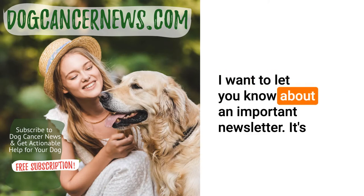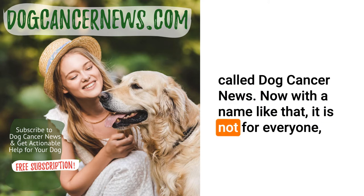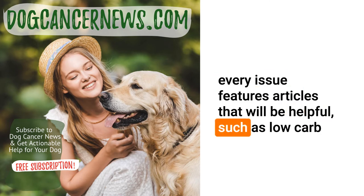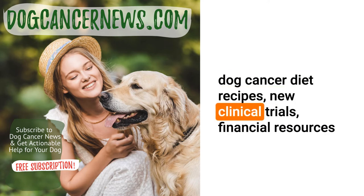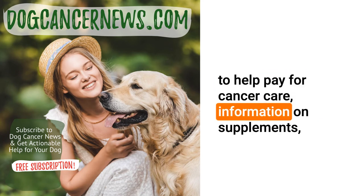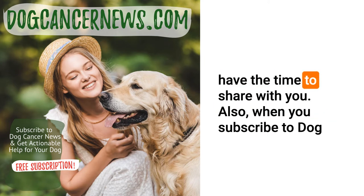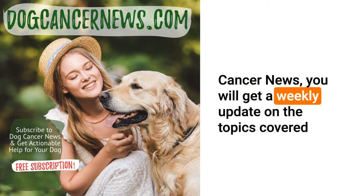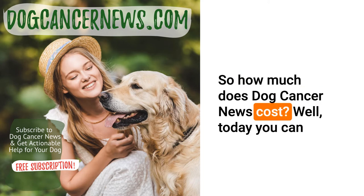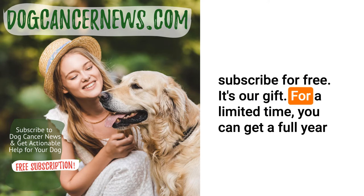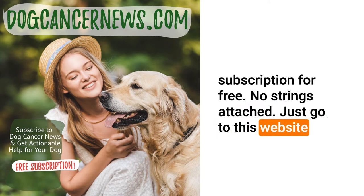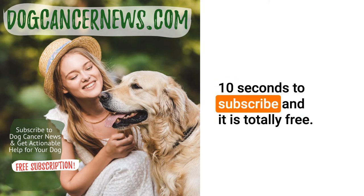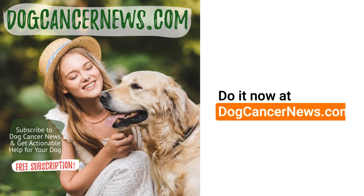I want to let you know about an important newsletter. It's called Dog Cancer News. Now with a name like that it is not for everyone, but if your dog has cancer you will want to subscribe. Every issue features articles that will be helpful such as low-carb dog cancer diet recipes, new clinical trials, financial resources to help pay for cancer care, information on supplements and lots of other helpful info that your veterinarian may not know or have the time to share with you. Also when you subscribe to Dog Cancer News you will get a weekly update on the topics covered on this podcast along with links and resources. How much does Dog Cancer News cost? Well today you can subscribe for free. It's our gift. For a limited time you can get a full year subscription for free, no strings attached. Just go to this website to sign up for the newsletter now: dogcancernews.com. It takes less than 10 seconds to subscribe and it is totally free. Do it now at dogcancernews.com.